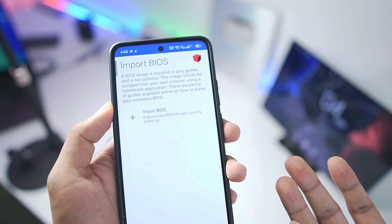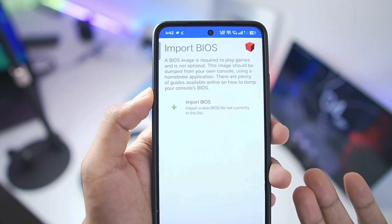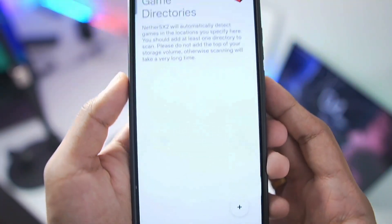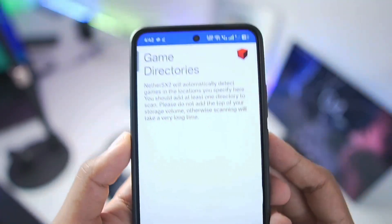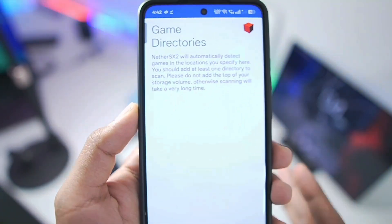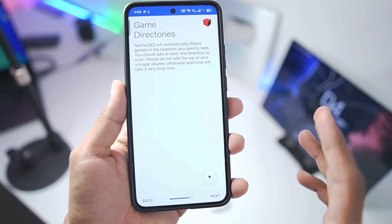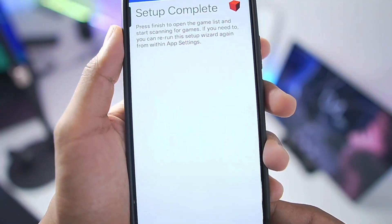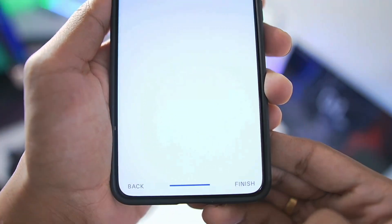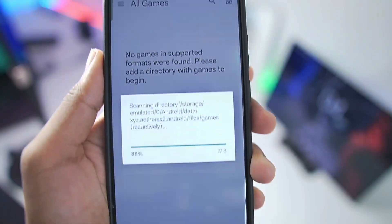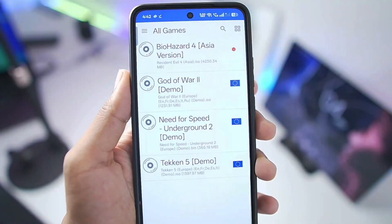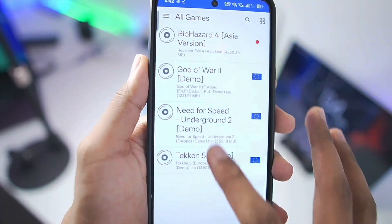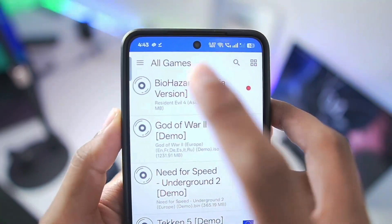Make sure to import the BIOS of PS2. Once the BIOS has been imported, make sure to select it. Then tap on Next and add the game directory where you have dumped all your PS2 games. Tap on Next again, and the setup has been completed. Tap on Finish and all of your PS2 games added to your Android device will be successfully loaded.